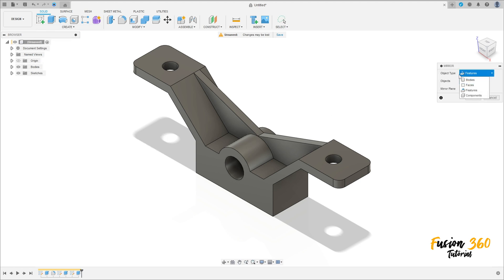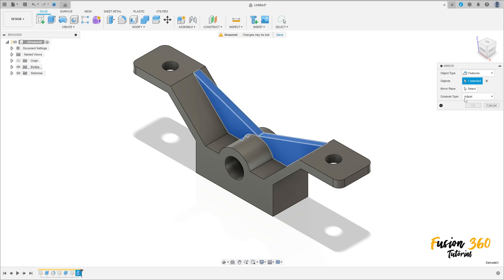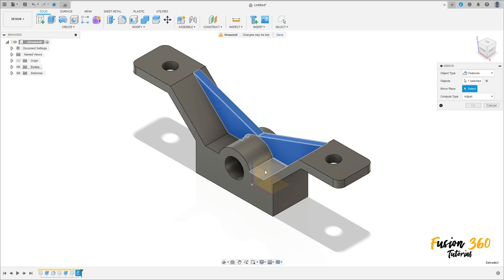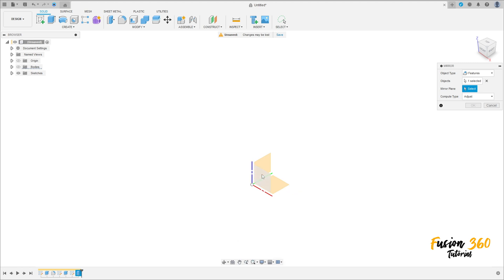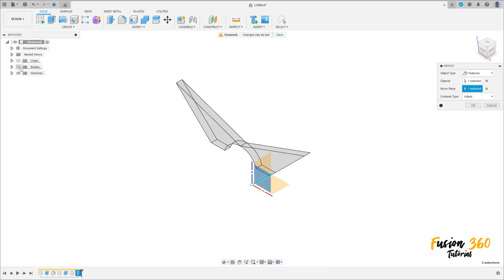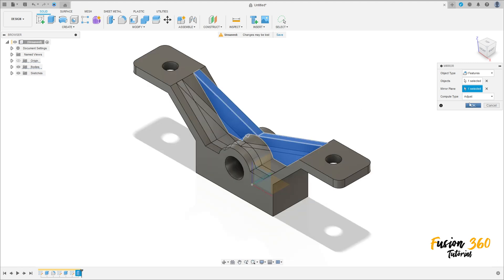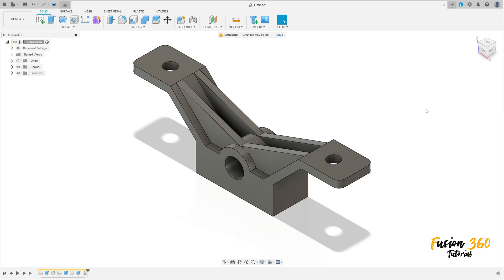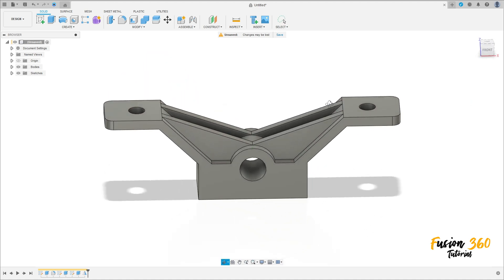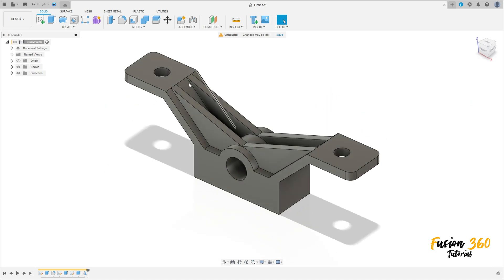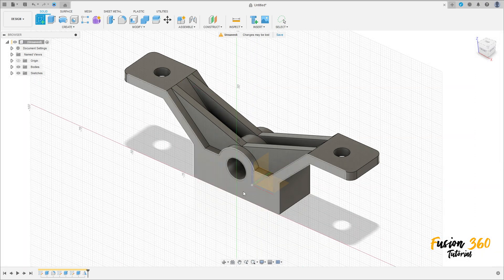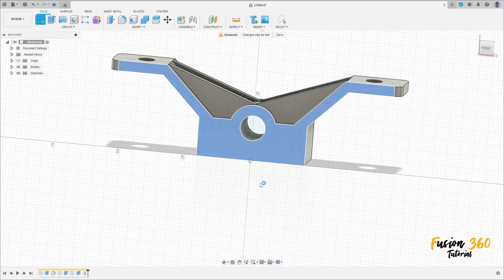Now go to create and select mirror. The object type is features, the object is the last extrude we made, and the mirror plane is the front plane. Press OK — we have this.